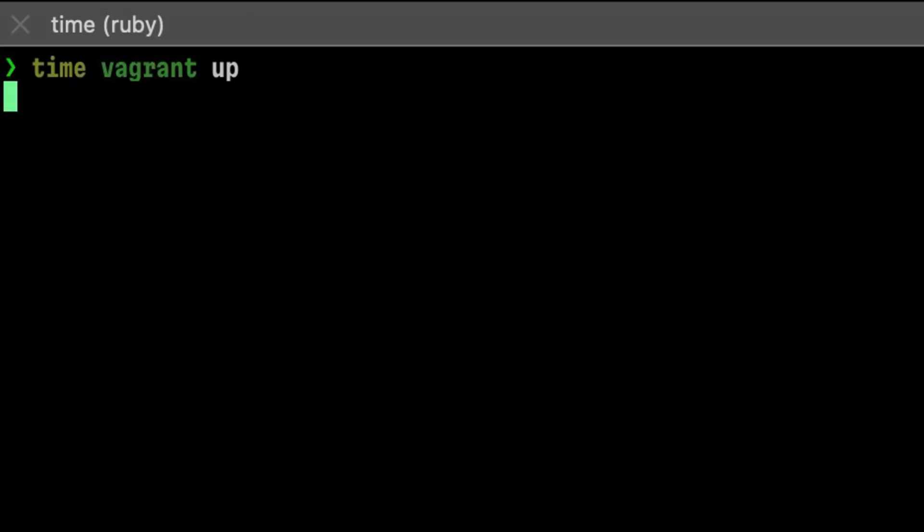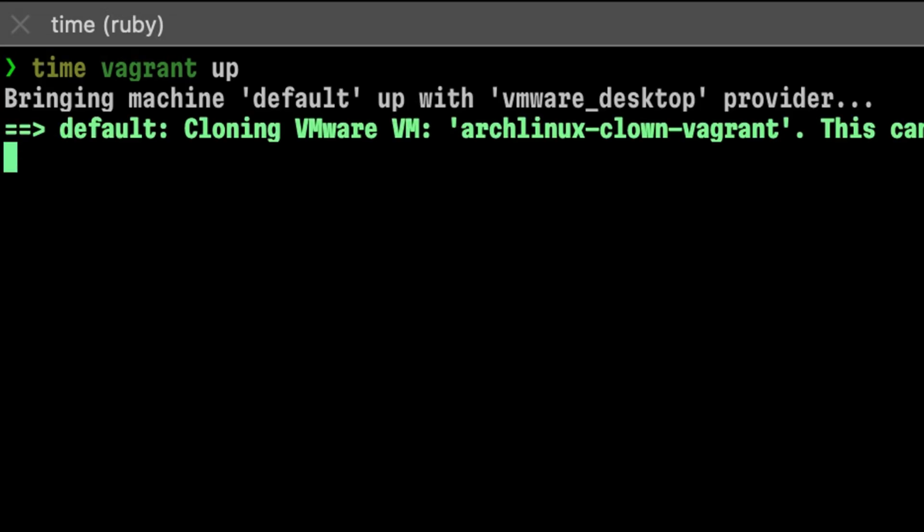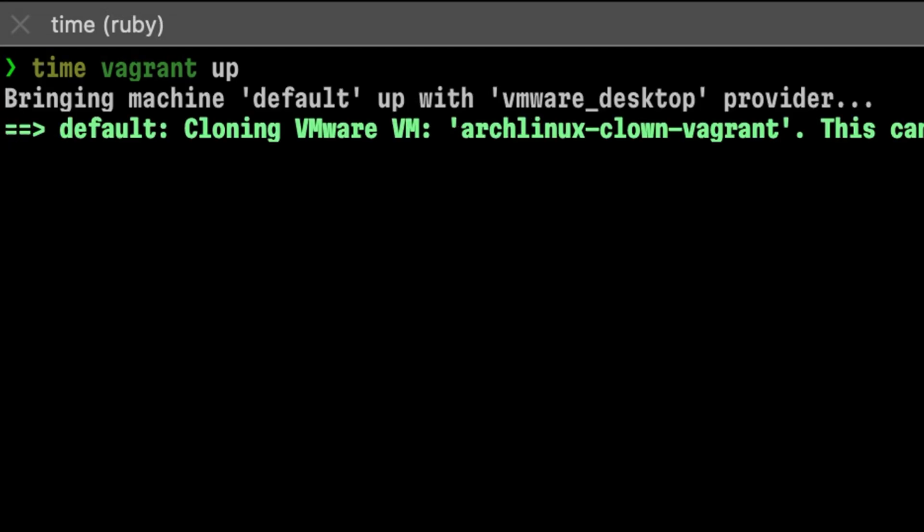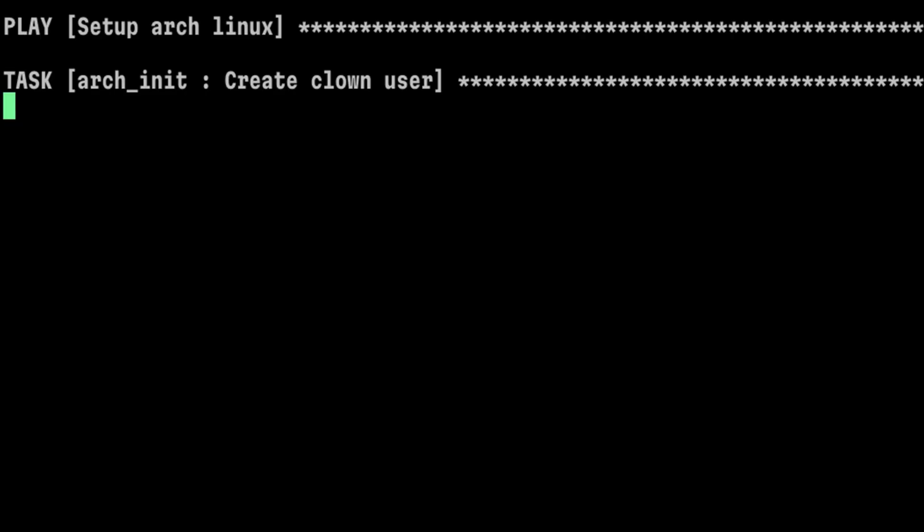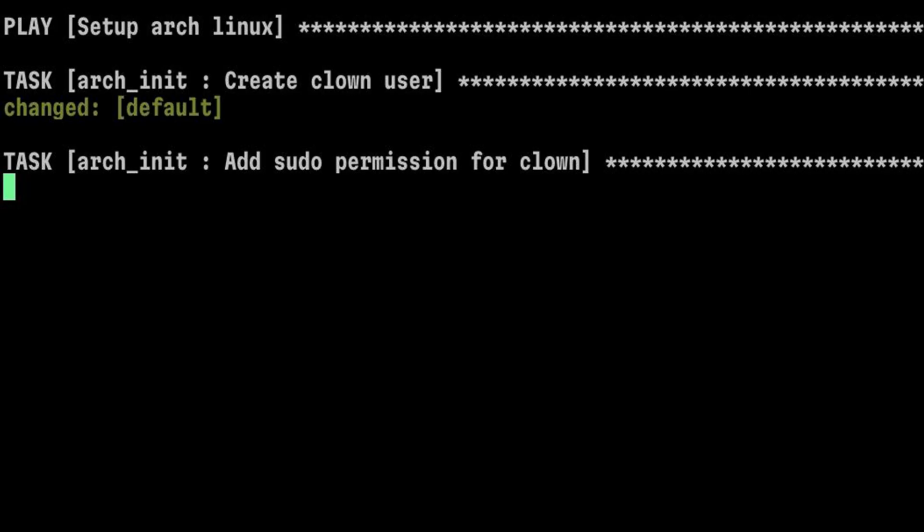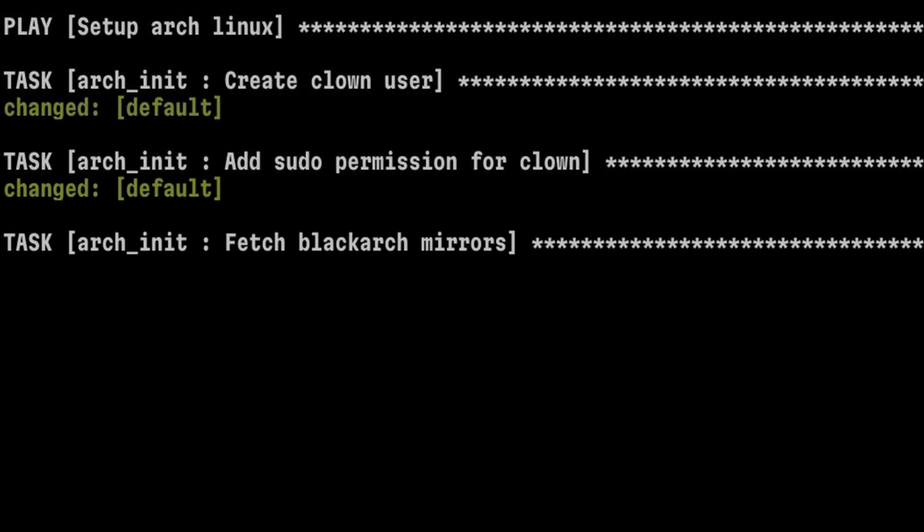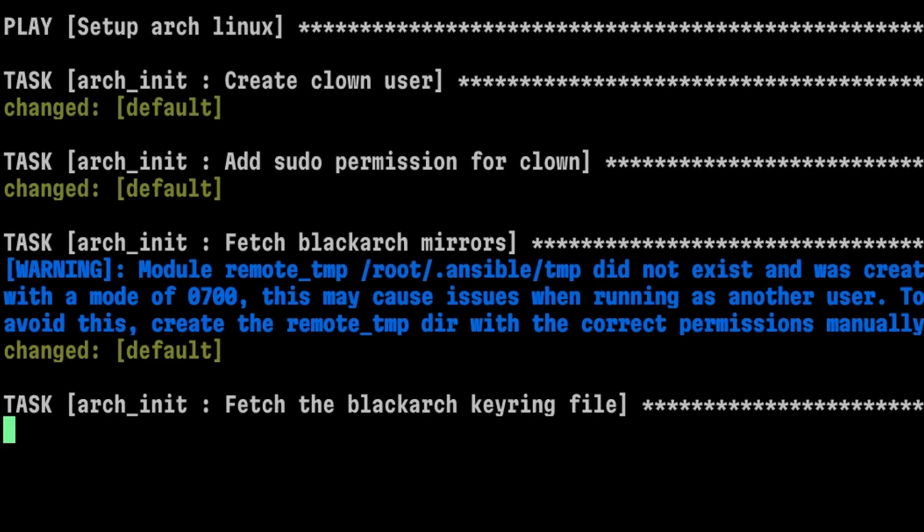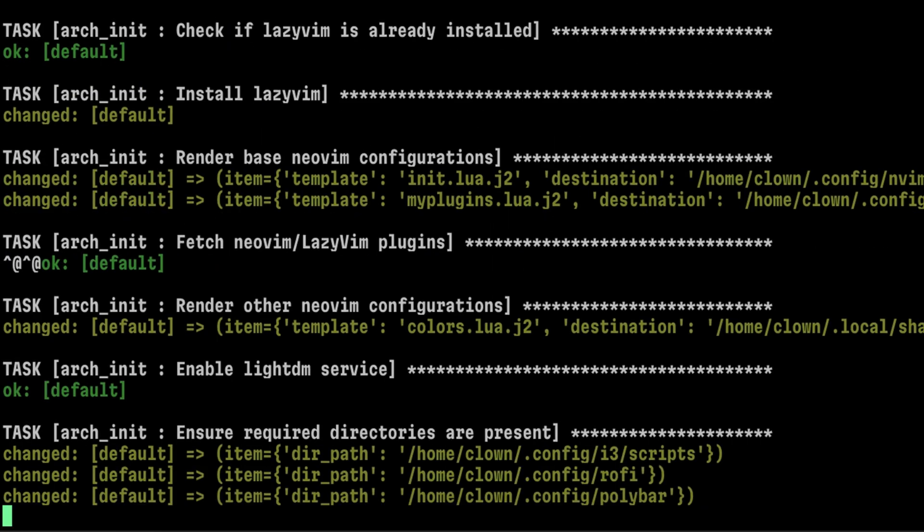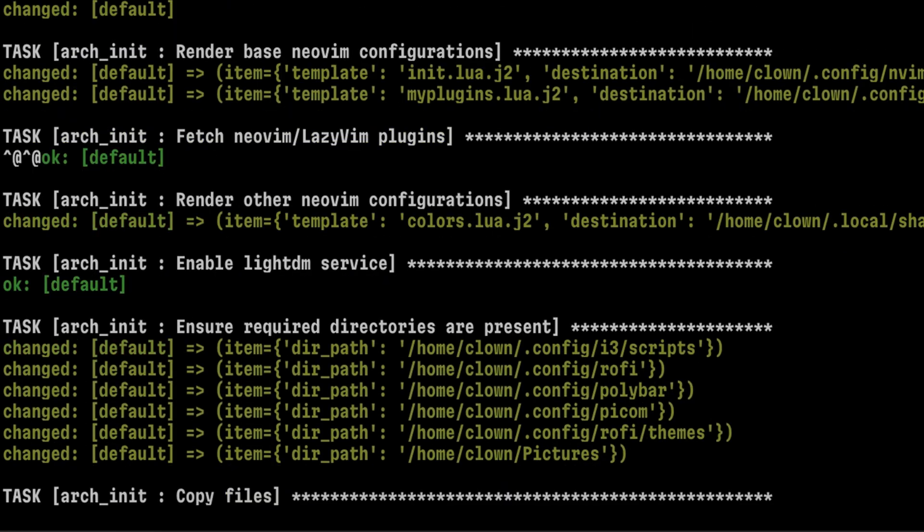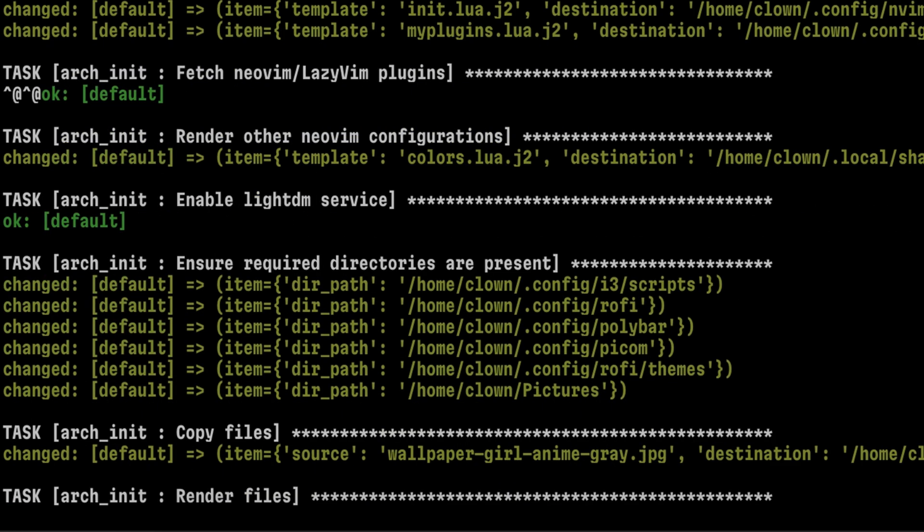After creating the box using Packer, I can now launch it using Vagrant. Booting that up is quick and easy as my laptop is running on SSDs. Once the virtual machine is up, Vagrant will run the Ansible playbook I prepared that includes tasks that configure the Clown user. It will set up the BlackArch repository so I can install the ethical hacking tools I need, then it will configure my terminal settings. Final things will be to set up my editor configurations in my window manager.